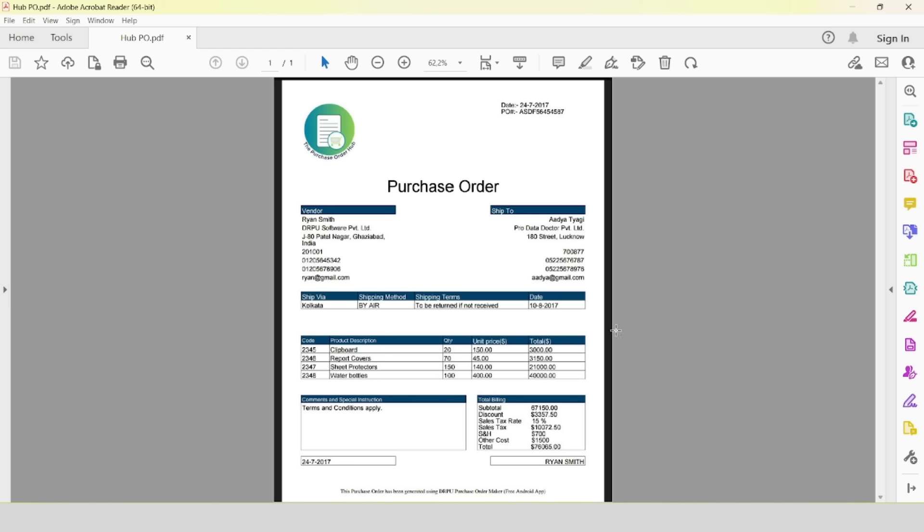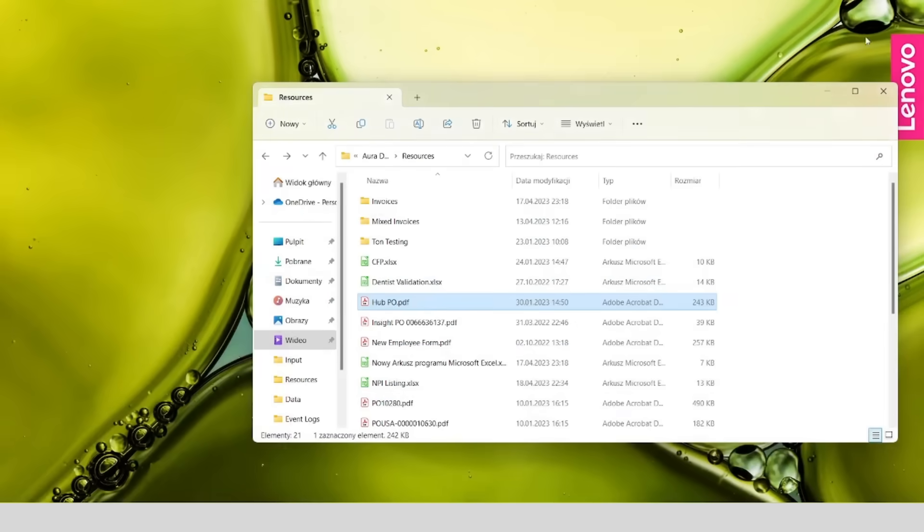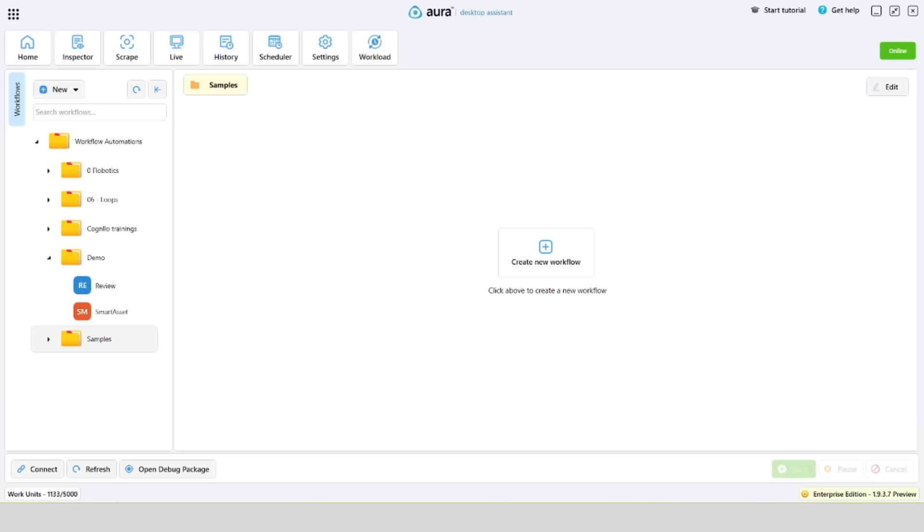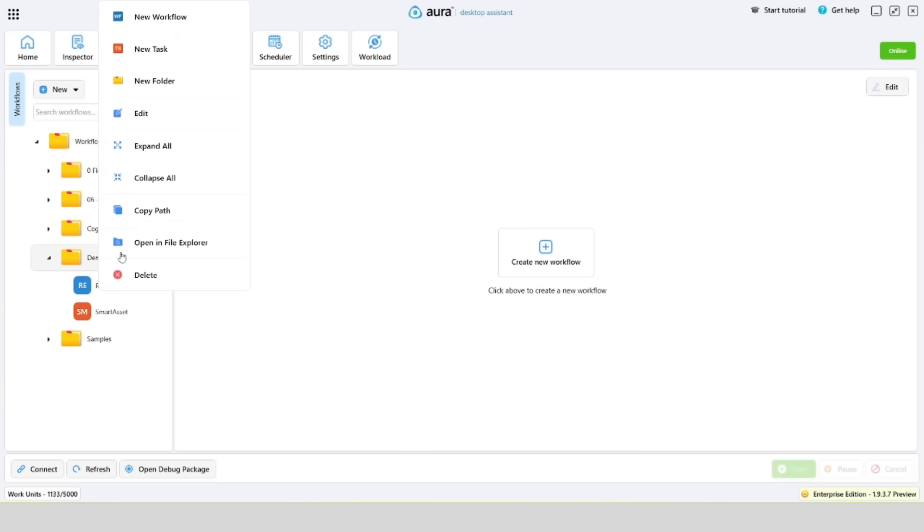Aura uses multiple ways of image recognition to identify elements: OCR, Azure Form Recognizer, and Base64. Let's go to the Aura Assistant and see how they work in practice.